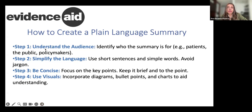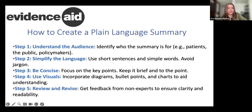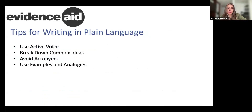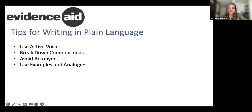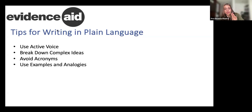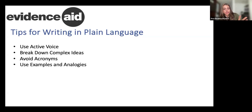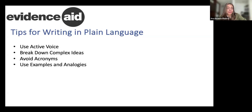Step four is to use visuals. It is not always mandatory, but it's a great idea to incorporate diagrams, bullet points, or charts to promote understanding. The next step is to review and revise — do not do it alone. We suggest getting feedback from non-experts to ensure the clarity and readability of the summary. Some tips for writing in plain language: use active voice, break down complex ideas step-by-step, avoid acronyms, spell out abbreviations, and use examples and analogies to help explain unfamiliar terms by relating them to everyday concepts.